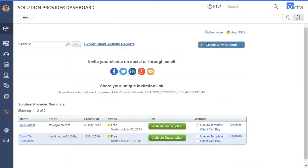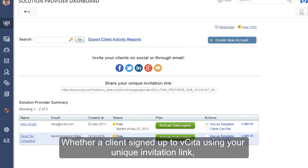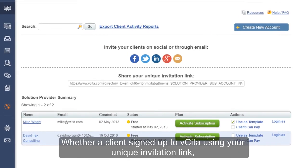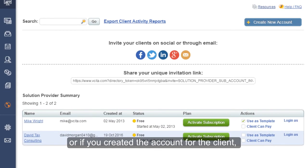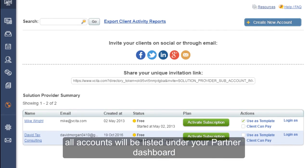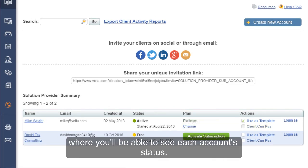Whether a client signed up to Visita using your unique invitation link, or if you created the account for the client, all accounts will be listed under your Partner Dashboard where you'll be able to see each account's status.